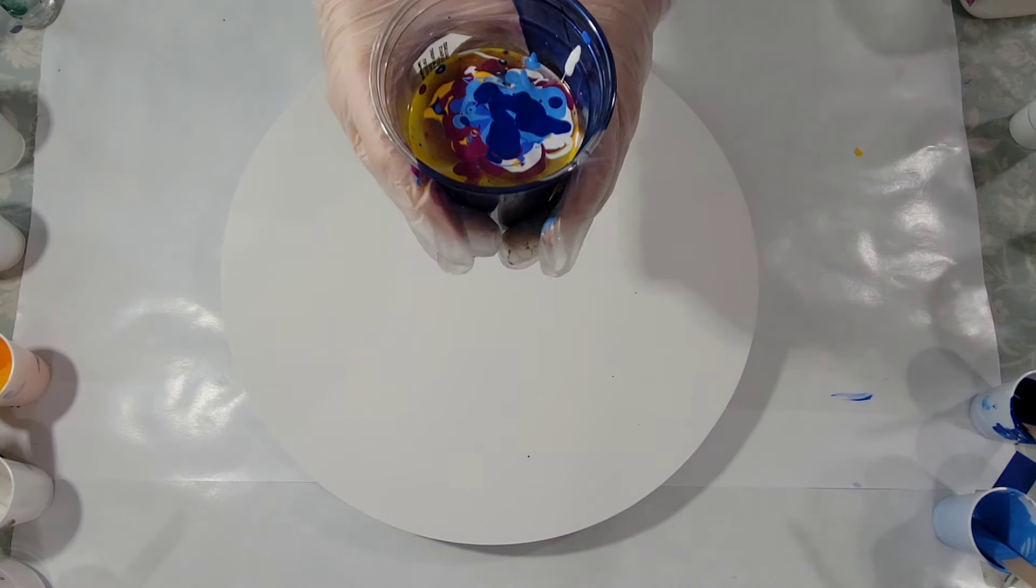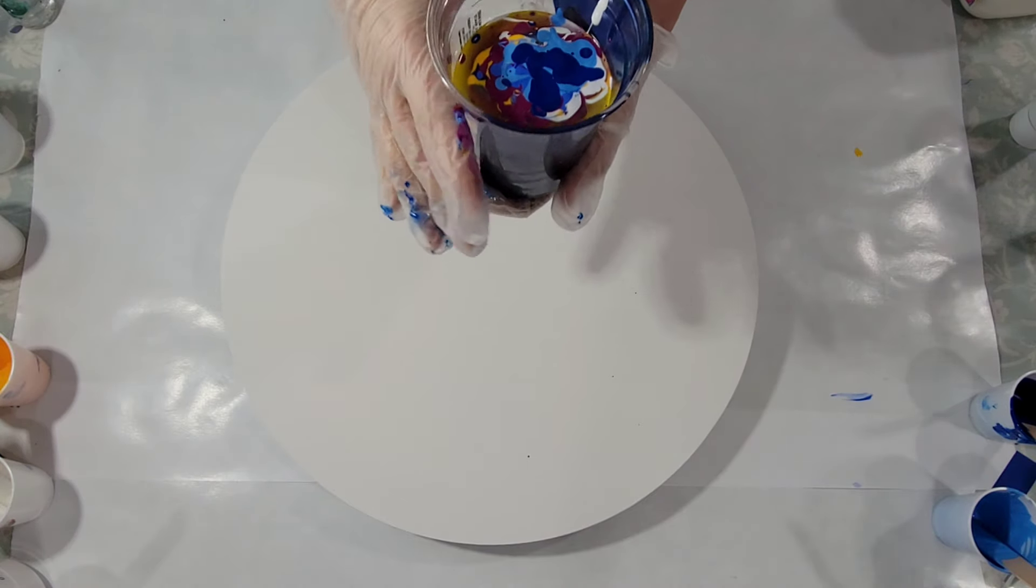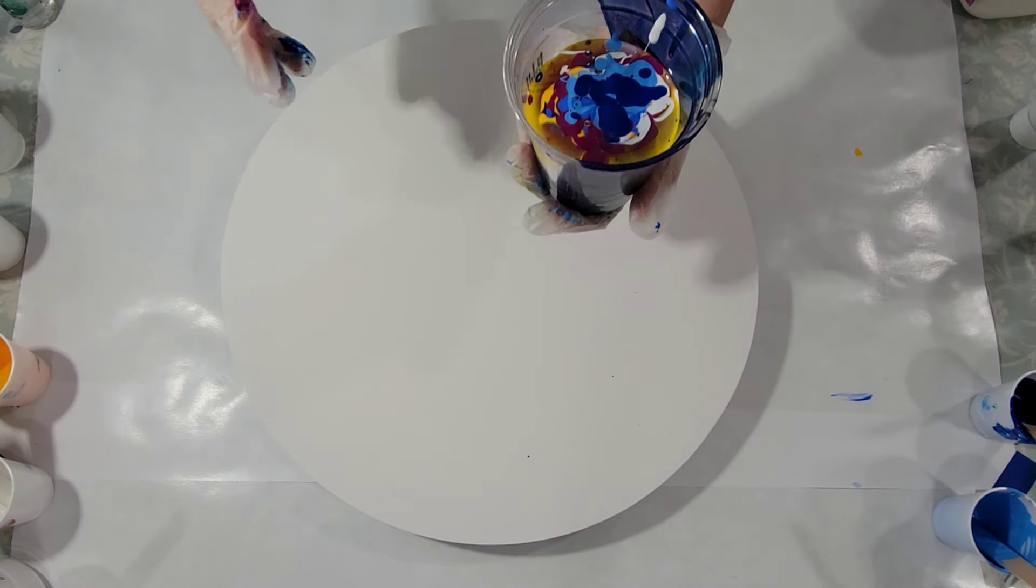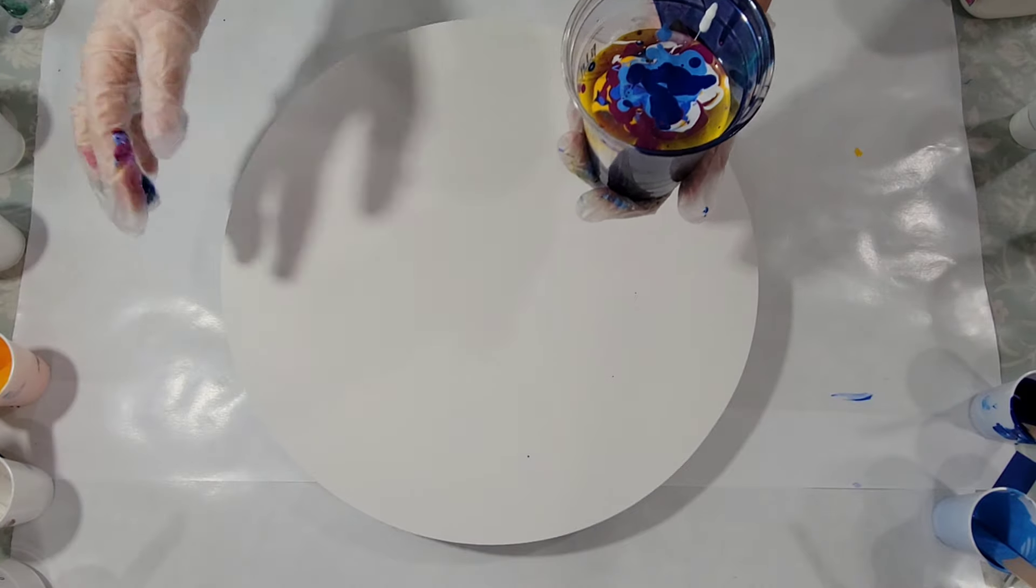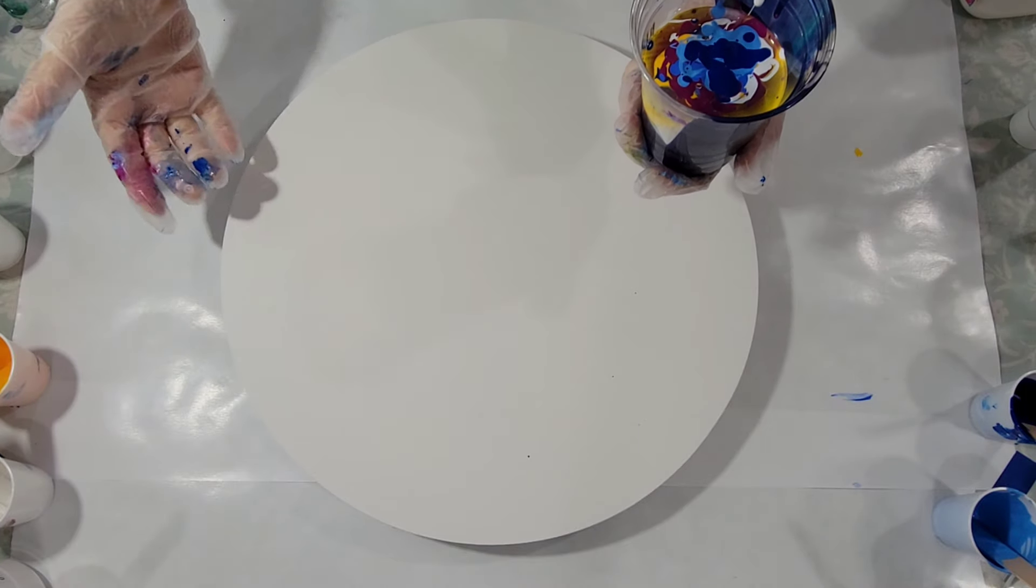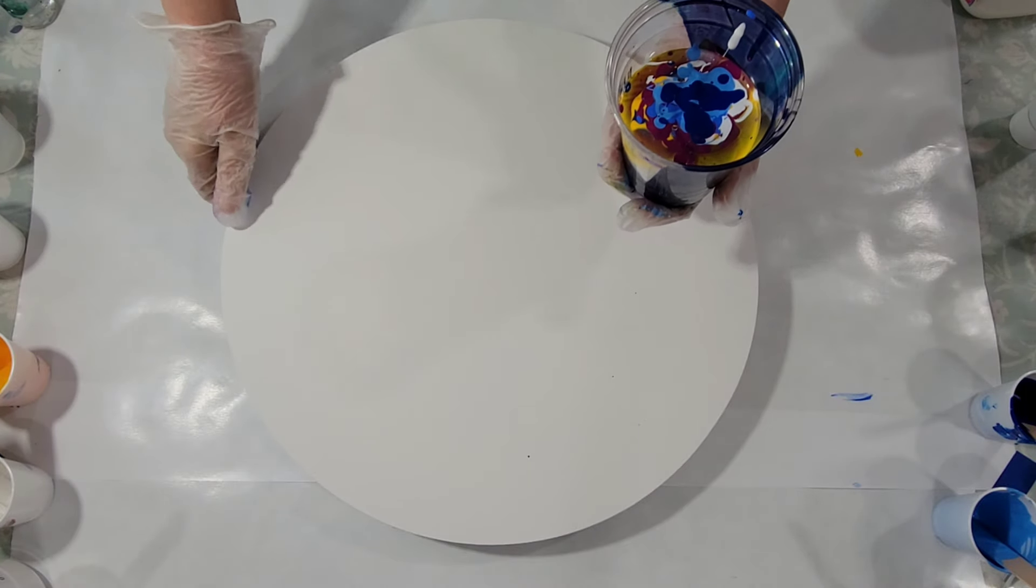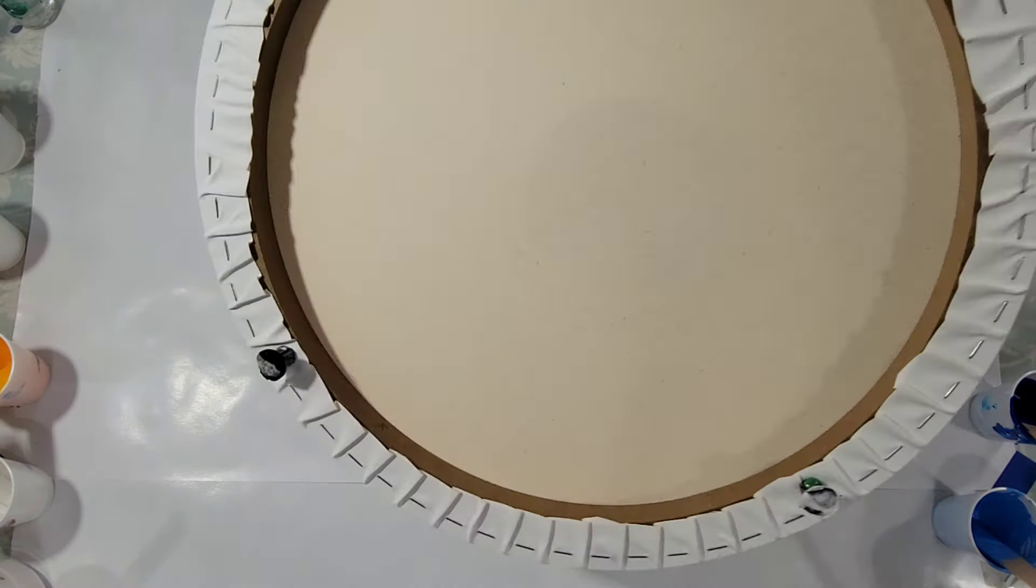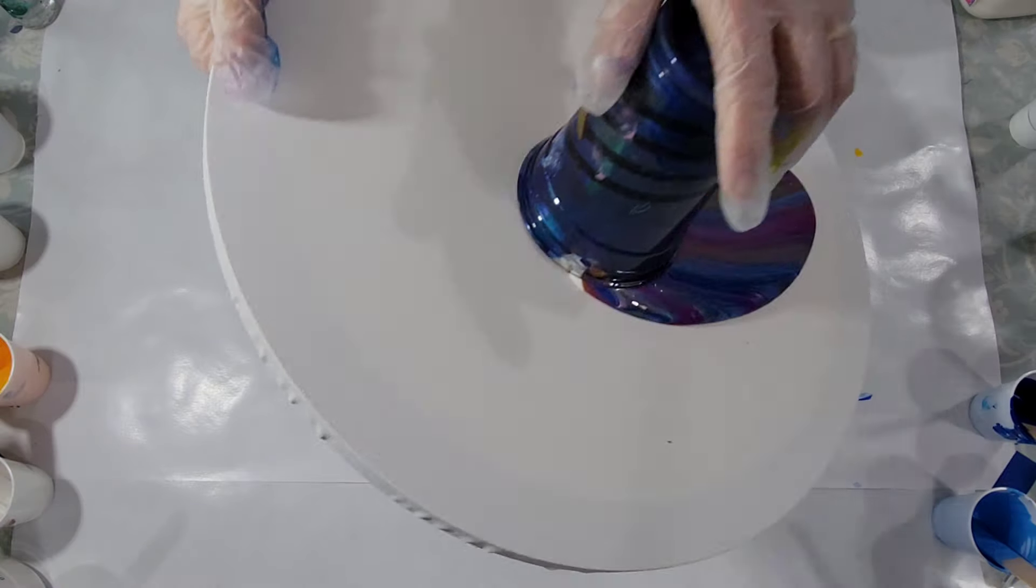I did add silicone, two drops of silicone, to all but the yellow and the white. Now since I used basically the primaries, although I'm heavy on the blue, I should end up with really all sorts of colors on here, because they will mix and blend together.